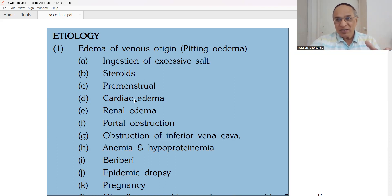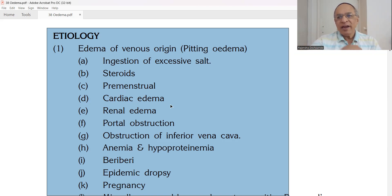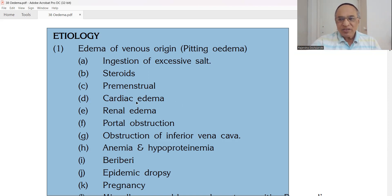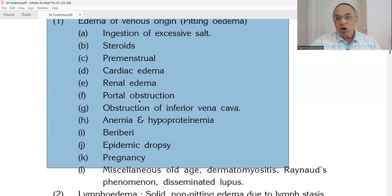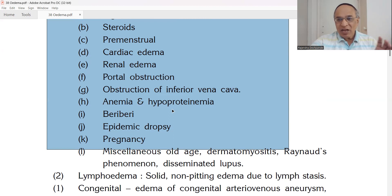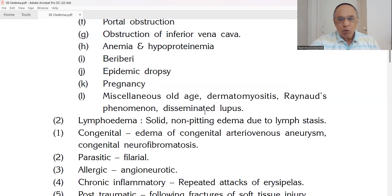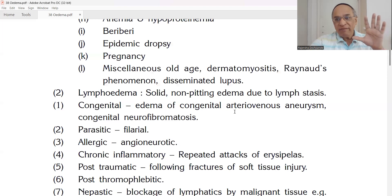Pre-menstrual water retention is also a cause — before starting menses on around the 20th day, 4 to 5 days before, the lady will find her garments a little tight and the ring on her finger more tight because of edema. Then cardiac edema — CCF, congestive cardiac failure — renal edema, portal obstruction of the liver causing ascites, obstruction of the inferior vena cava, anemia, hypoproteinemia. Also beriberi — vitamin deficiency — epidemic dropsy, pregnancy, and miscellaneous conditions like dermatomyositis, Raynaud's phenomenon, and disseminated lupus — all related with pitting edema.